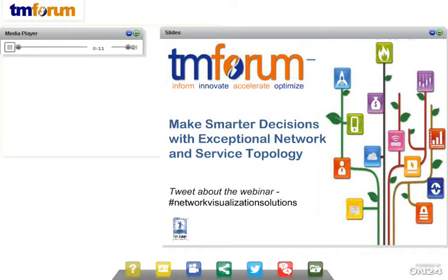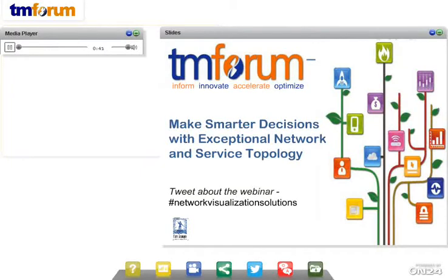Hello everybody, and welcome to this webinar. The title of today's webinar is Make Smarter Decisions with Exceptional Network and Service Topology. It is sponsored by Tom Sawyer Software. A couple of housekeeping points before I go to the agenda: you can log questions through the system and we will deal with those at the end. You can tweet using the hashtag on the screen, and both the slides and this webinar will be available for review and download in 24 hours. I'm Pete Delmore from the TM Forum.